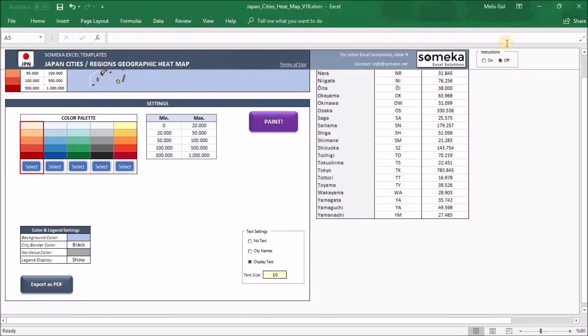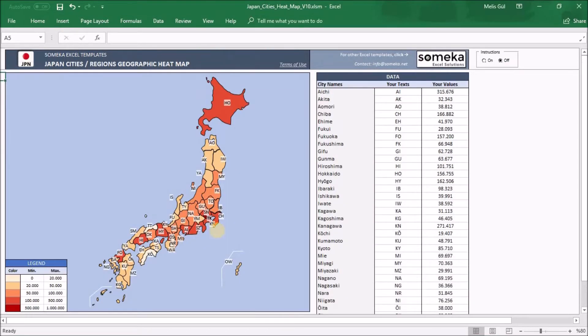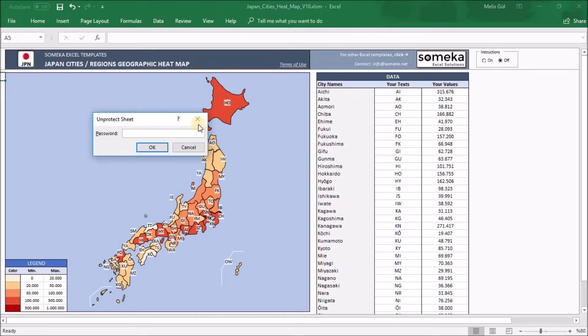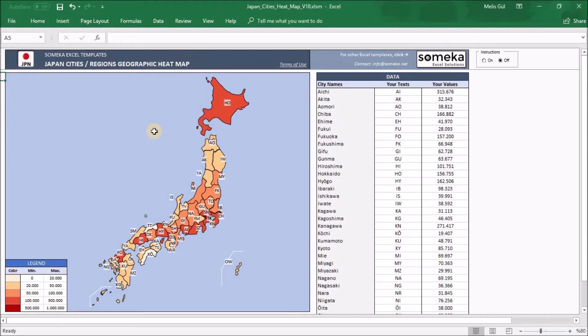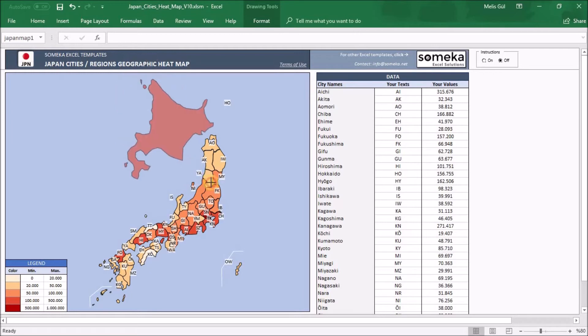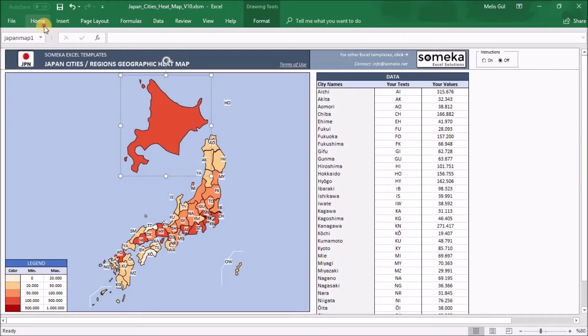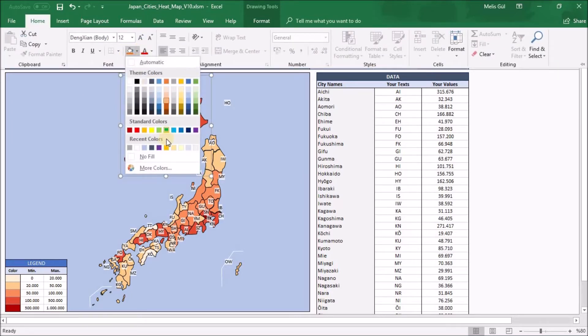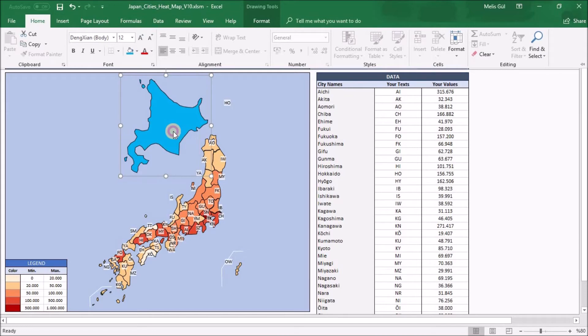Last thing I want to mention is all the shapes. All the shapes are fully editable. But firstly, you should go to the view section, click on protect sheet. You will be warned like this. Write your password. About the password, you will receive it via email after the download process. Now, I can move a shape, resize it, and paint it blue, for example.